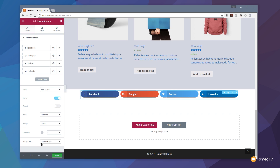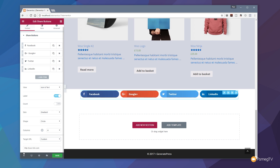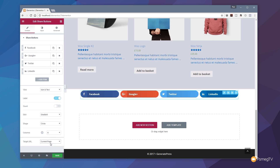Then we've got the option for the target URL — in other words, what happens when the user clicks the button. Does it stay on the current page, or does it open up a new tab going to the relevant Facebook, Google Plus page and so on? Or do we want a custom target? We can click that and set a custom URL — for example, a specific Facebook page or Facebook group — and we can switch back and forth between those two options.